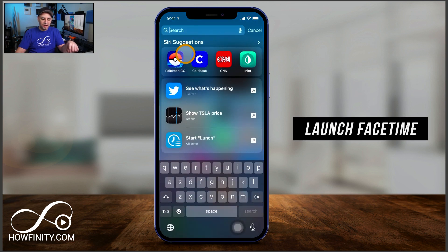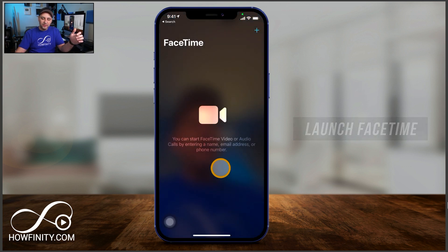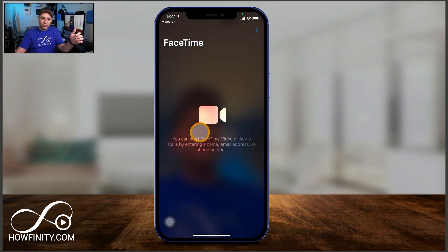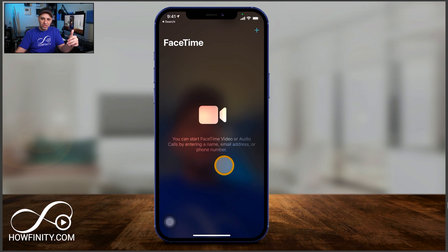I'm going to scroll down and look up FaceTime. And here we are inside of FaceTime. If you've never used it before, this is what it looks like. But we did need to set it up first in the settings to start a FaceTime conversation — a video or audio chat, or both.